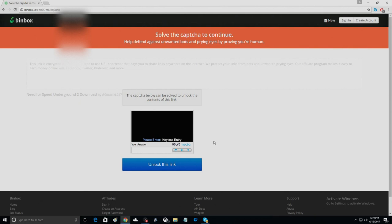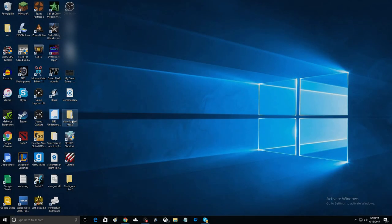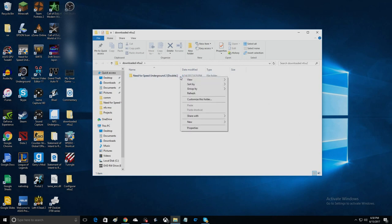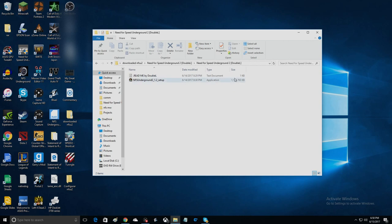And then it'll come up as a file. It should say downloaded for Speed Underground 2, which is this right here. And it's about 1.7. You can see these properties. You can see the size, it's about 1000 megabytes, which is about right. And that's the file that you're going to get.